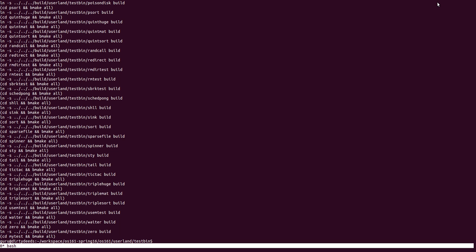So this is how you create your own test inside OS161. Thank you.